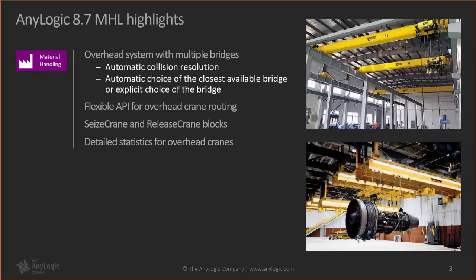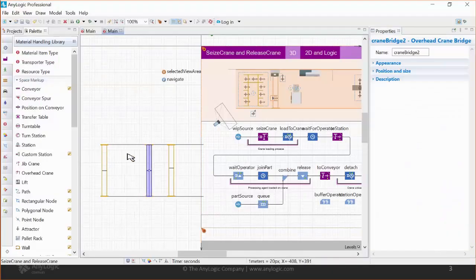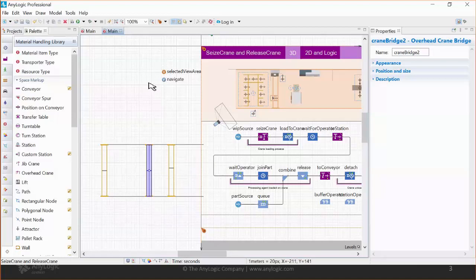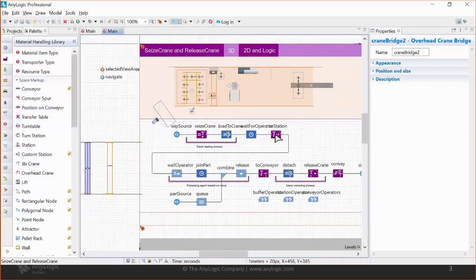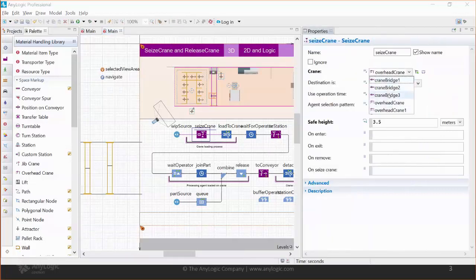This allows automatic collision resolution between bridges. For example, if you have a crane with several bridges and the left bridge needs to deliver an item from left to right with two bridges in the way, those two bridges will automatically move to the right to give way. You can also specifically choose which bridge will be used to deliver an item by specifying that bridge, or if you don't care which bridge is used, you can specify the whole system — the closest available bridge will then be used.